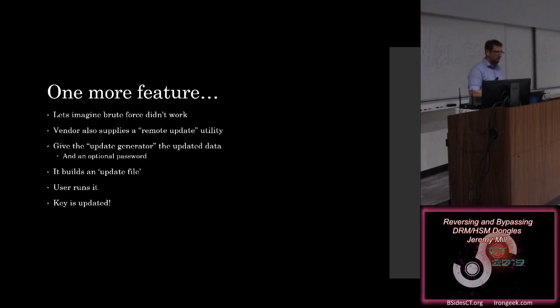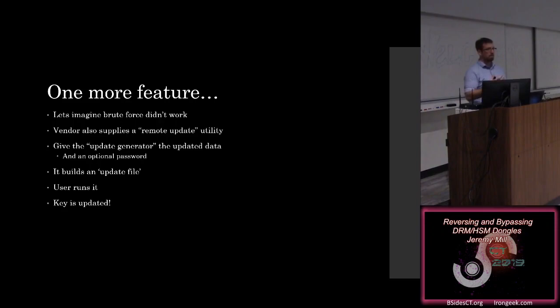So then the user runs the updater, or you use the library that they provided to interface with that update file, and the dongle is updated. The unit key is updated.